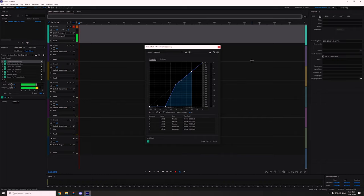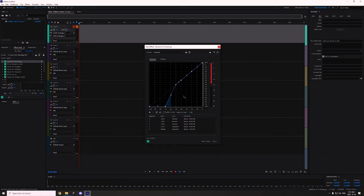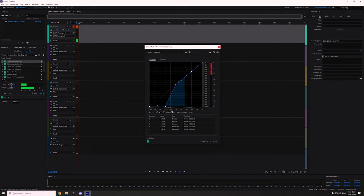You might have experienced this on Discord, where someone cuts out in between words or at the beginnings of words — that tends to be because the gate is set too high and the beginnings of their words aren't loud enough to open the gate. If I stop talking, you can see on this visualization the audio in the room — that's the absolute floor of the audio in my room with my current microphone input volume.